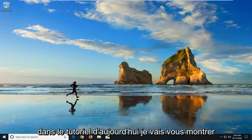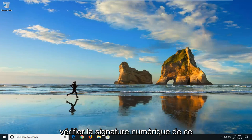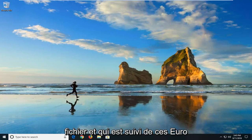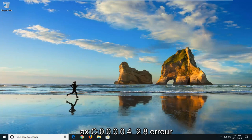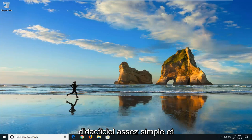In today's tutorial, I'm going to show you how to resolve if Windows cannot verify the digital signature for this file, followed by the 0xc0000428 error. This should hopefully be a pretty straightforward tutorial and without further ado, let's jump right into it.